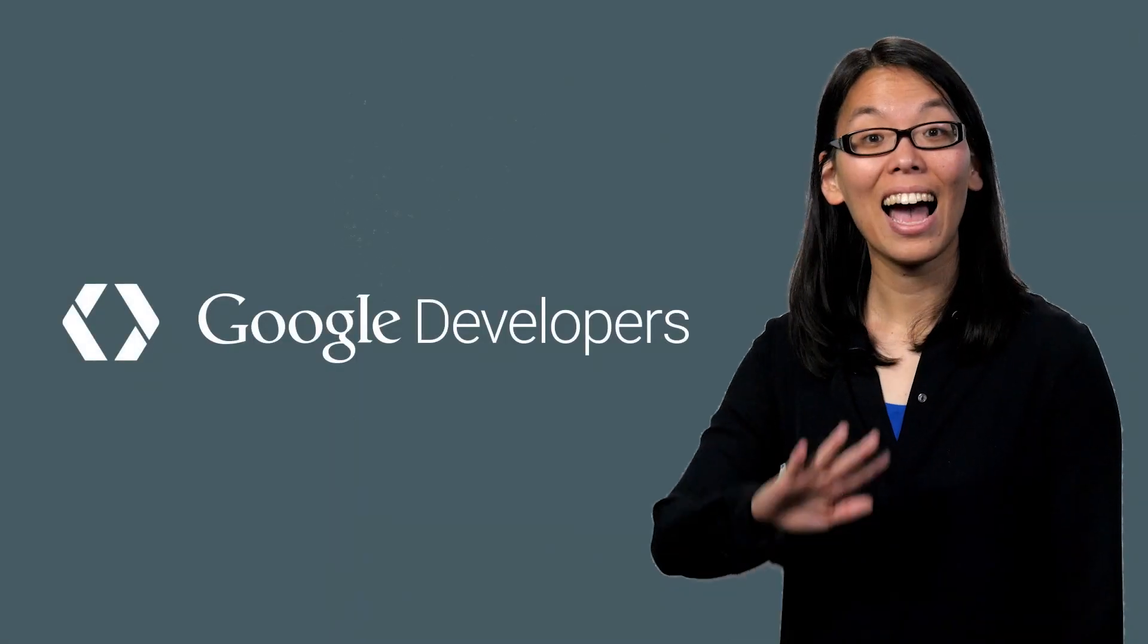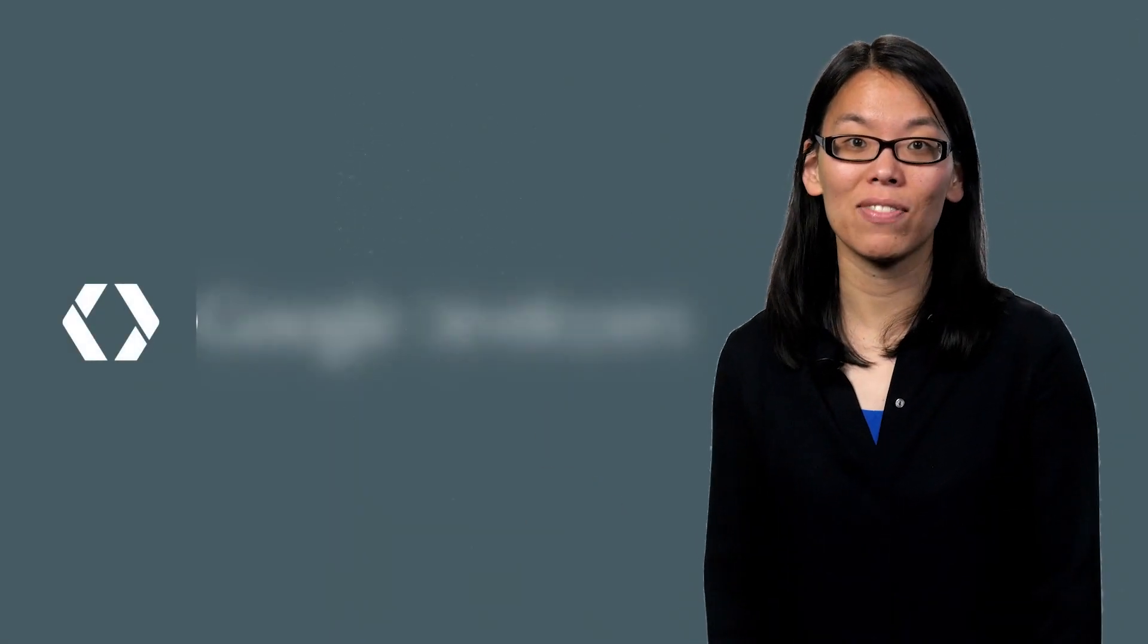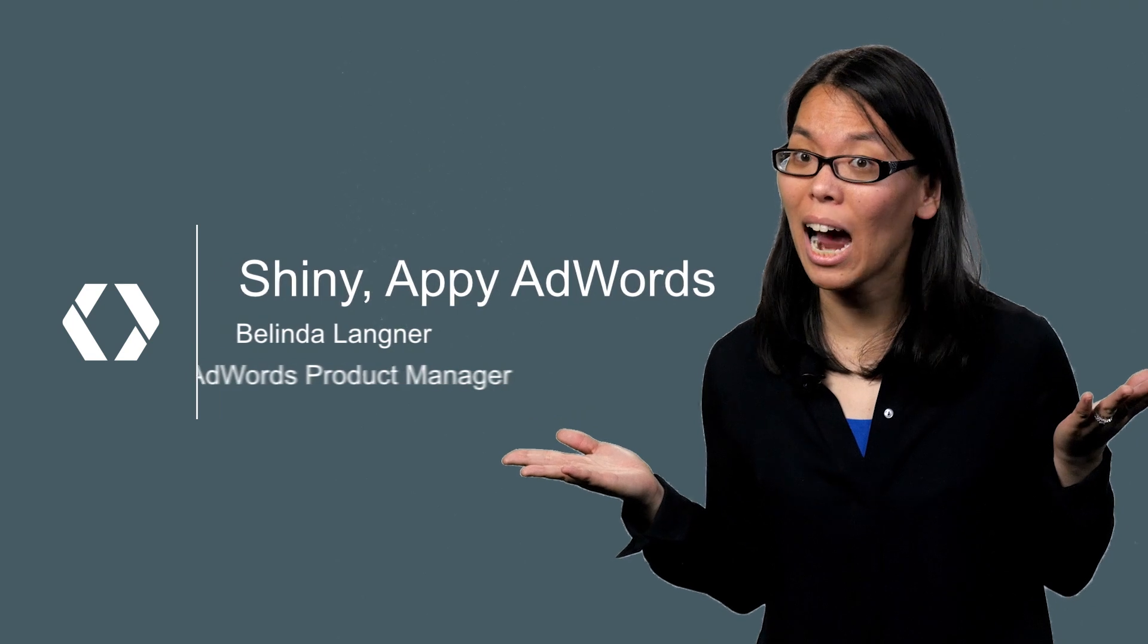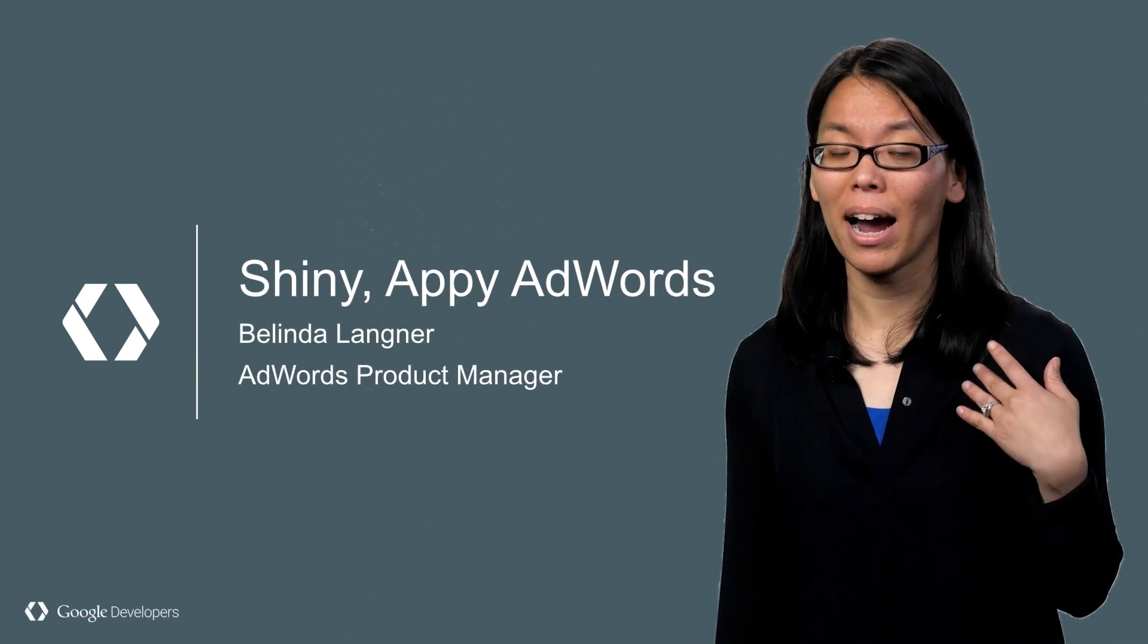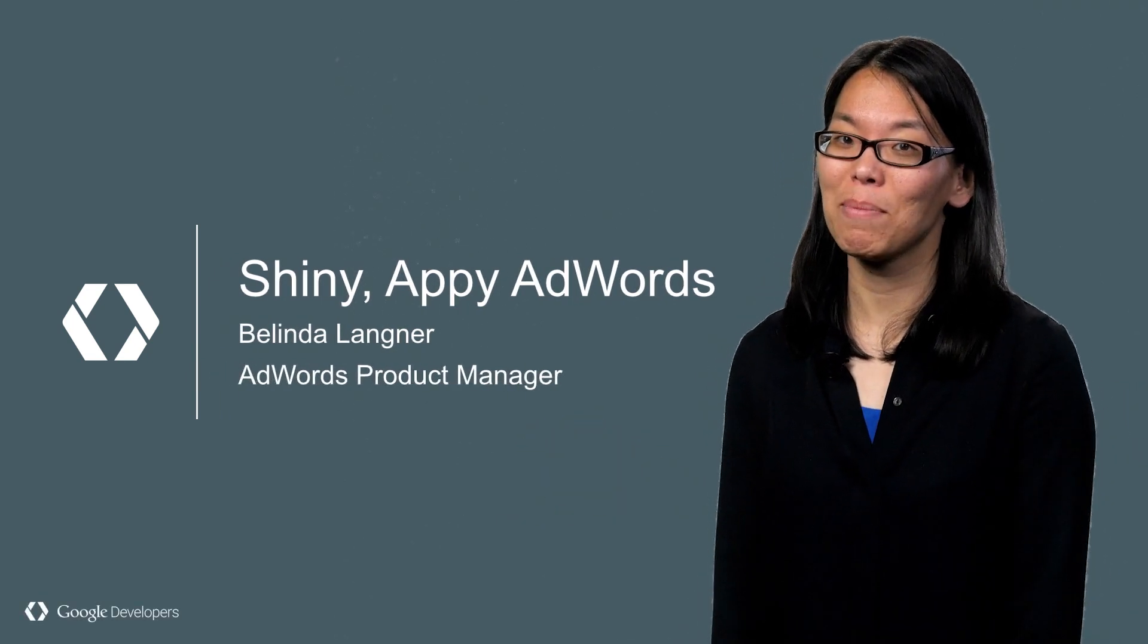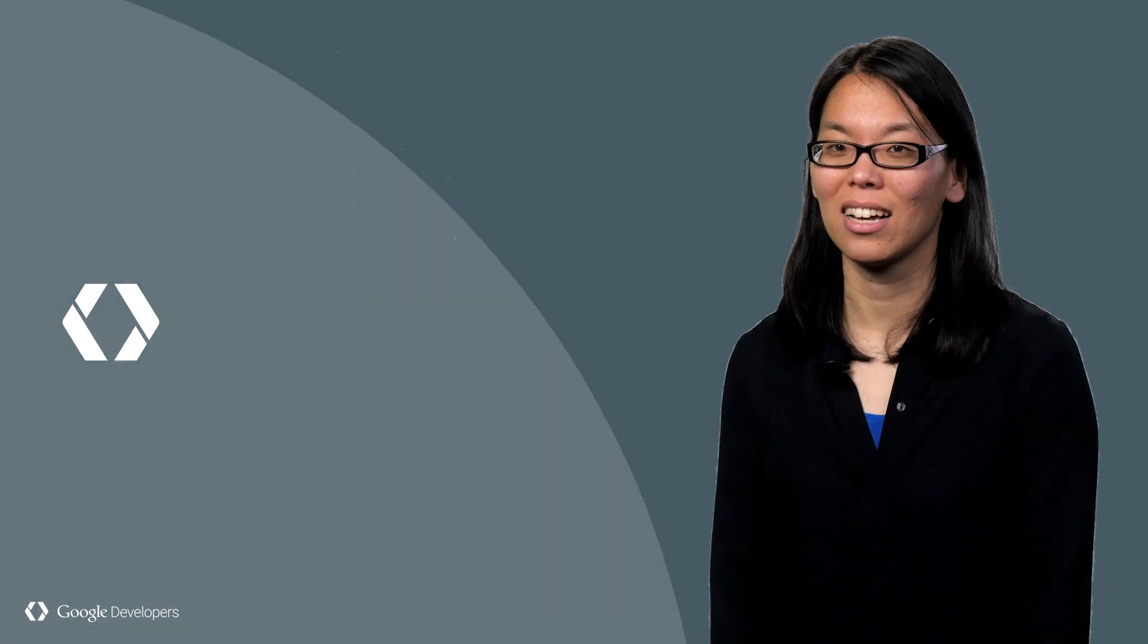Hi. When you clicked on this video, were you asking yourself why app promotion even matters? My name is Belinda Langner, and I'm here to help you answer that question.